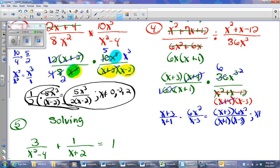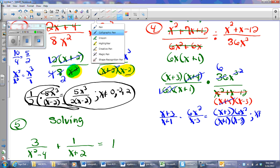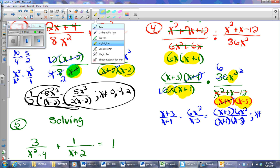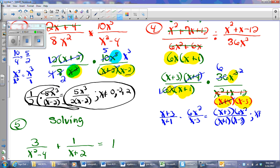I'll multiply and get the result over X plus 1 times X minus 3. Now X cannot equal certain values — I have to go back and look at all my original denominators. X cannot be 3, it can't be negative 4, it can't be negative 1, and it can't be 0.